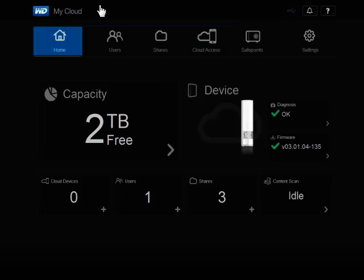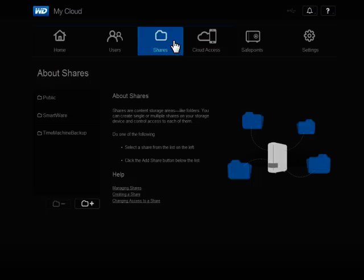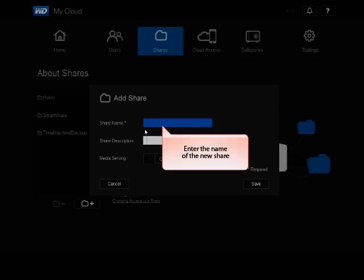From the main page of the WDMyCloud dashboard, in the top of the window, click Shares. On the bottom left, under the About Shares section, click the Add a Share icon.